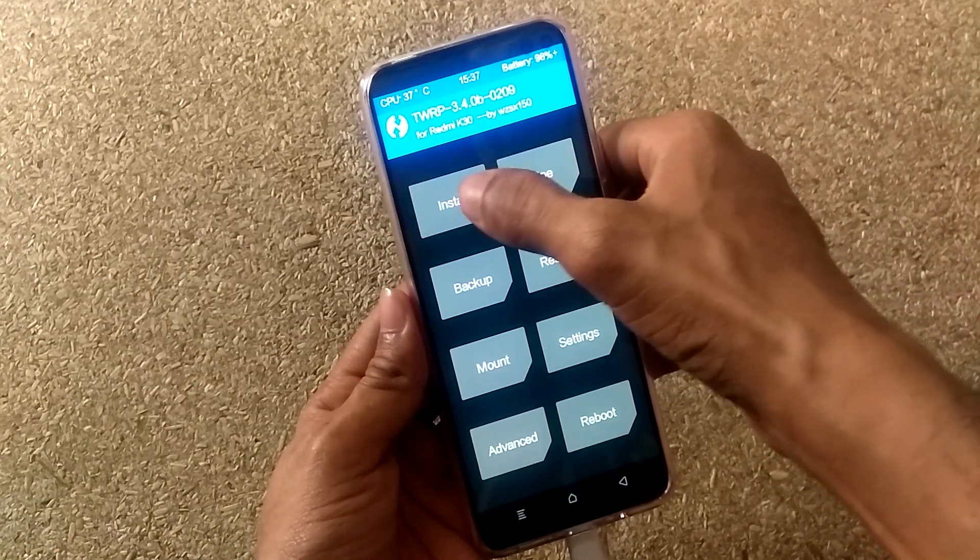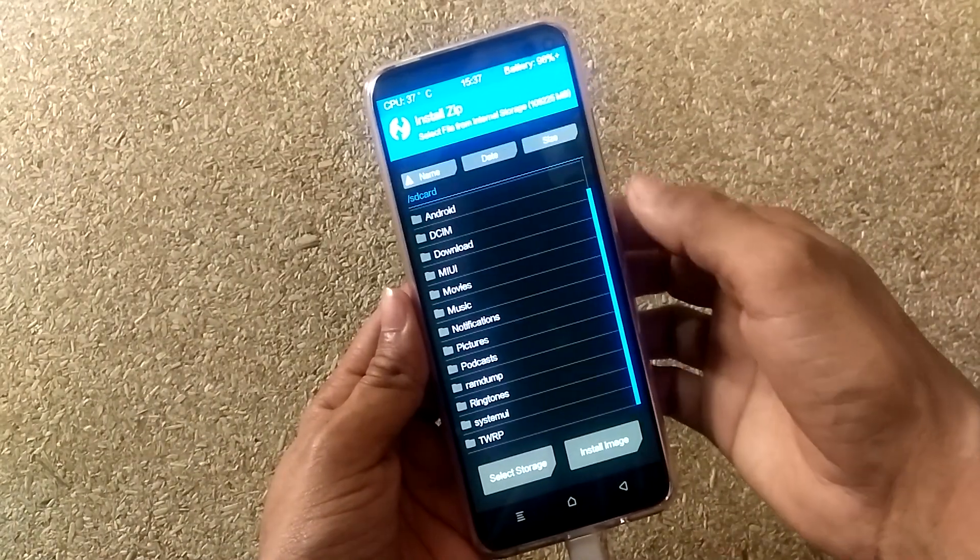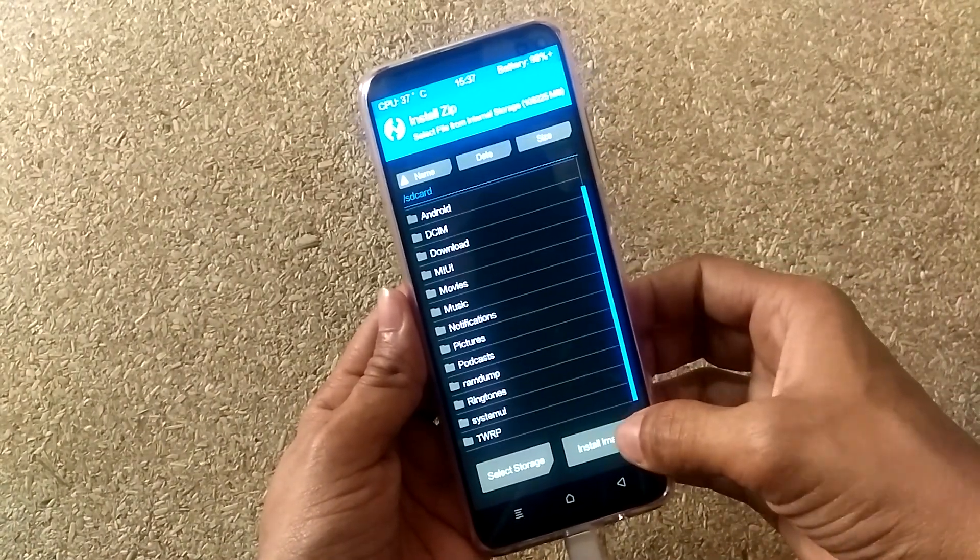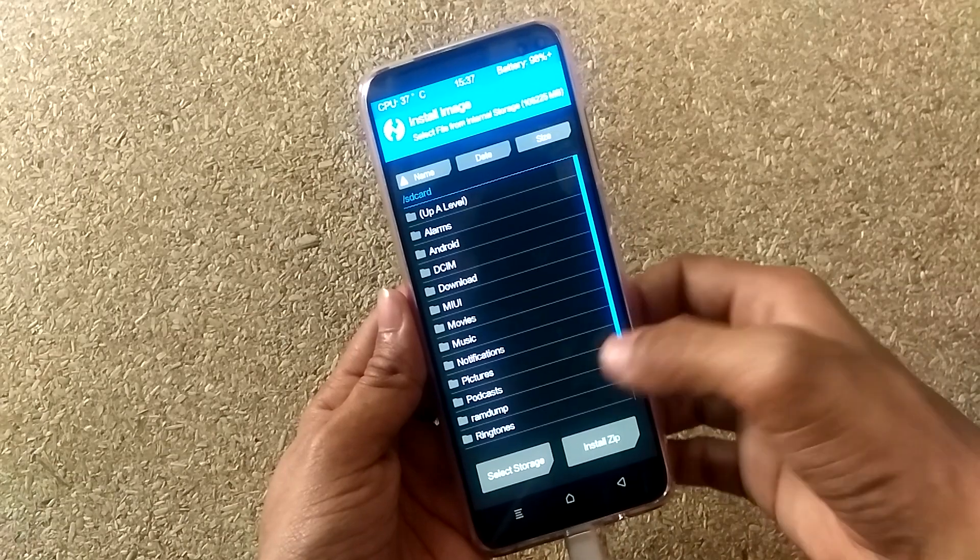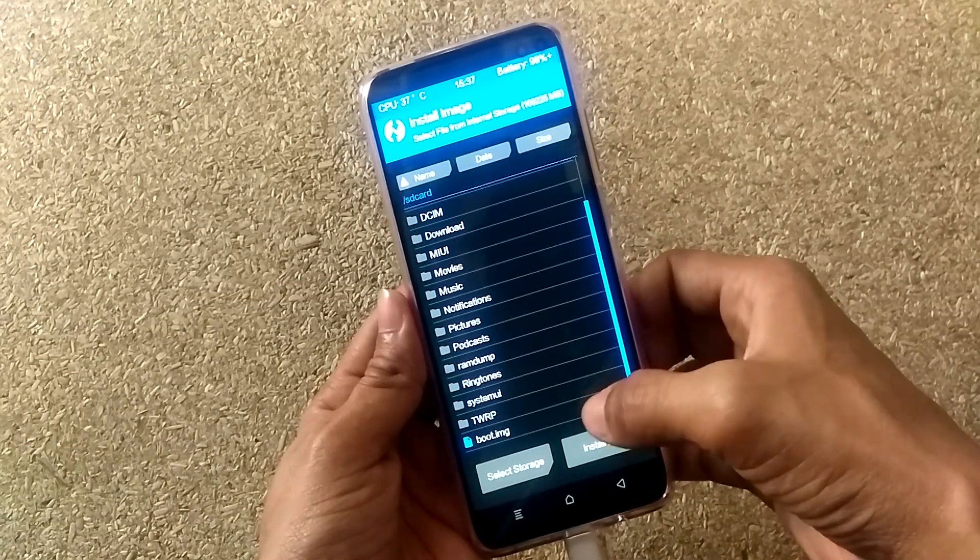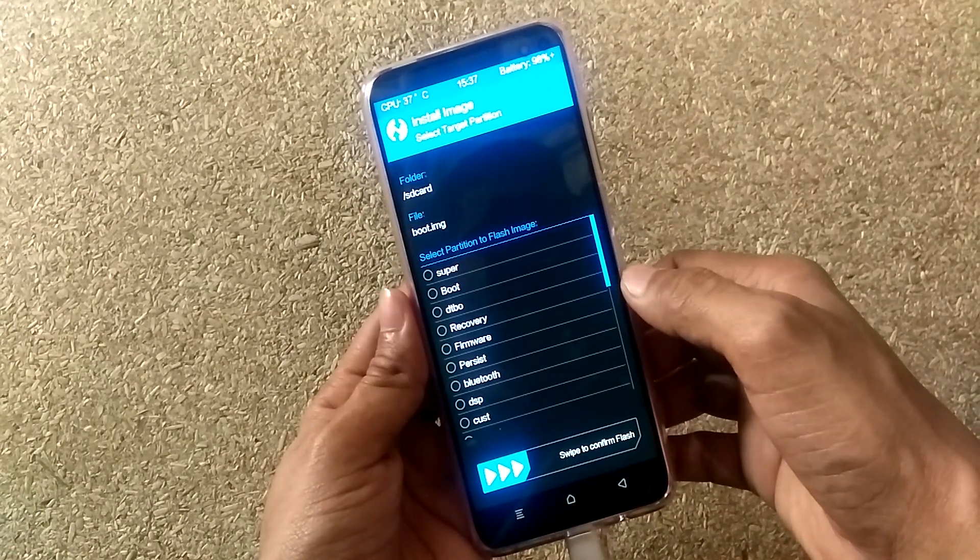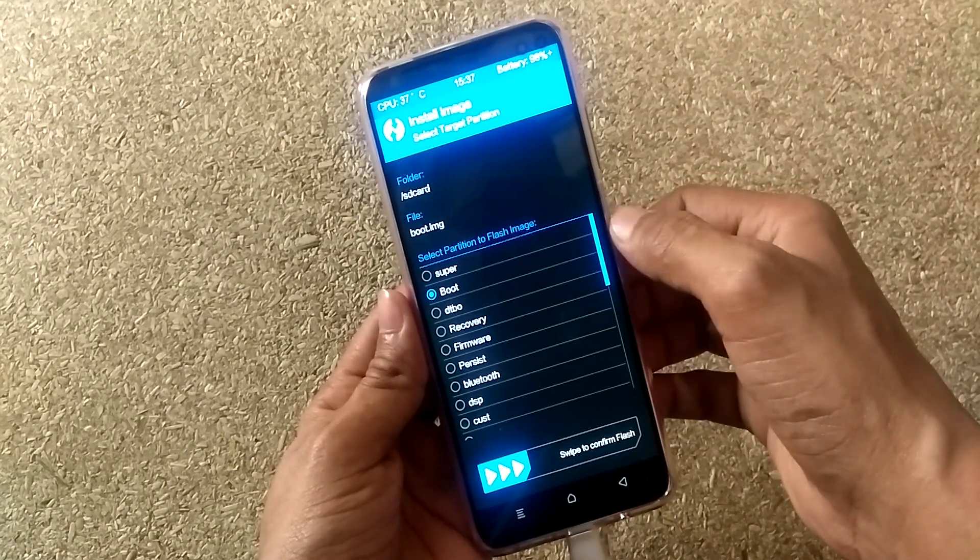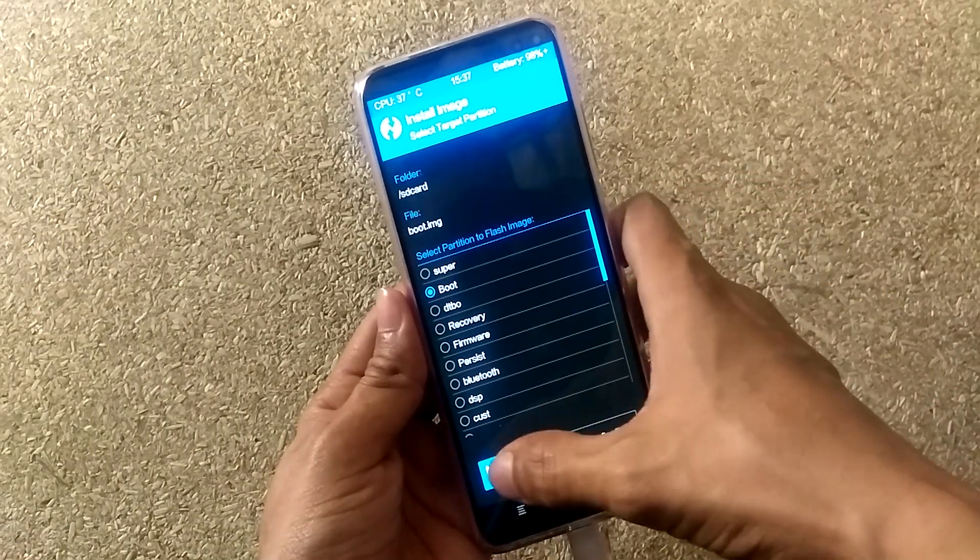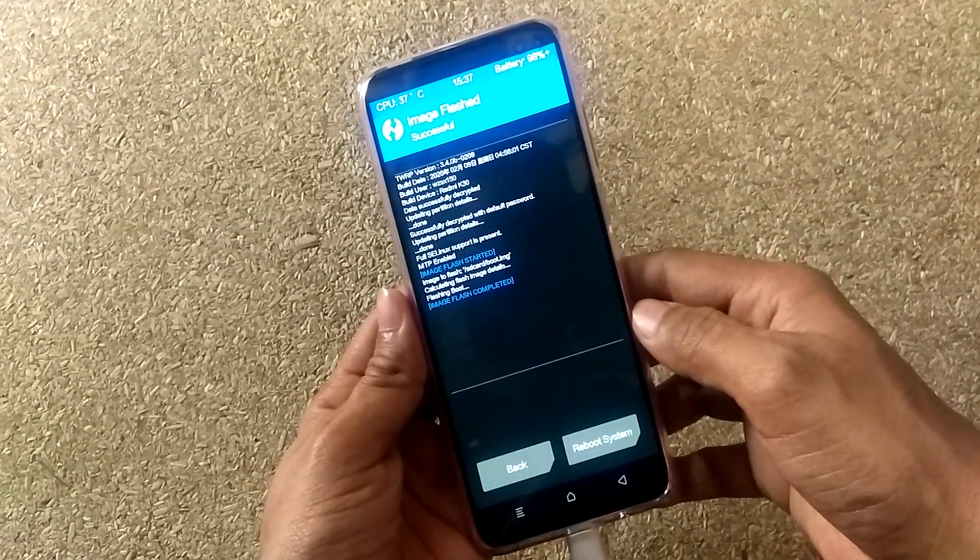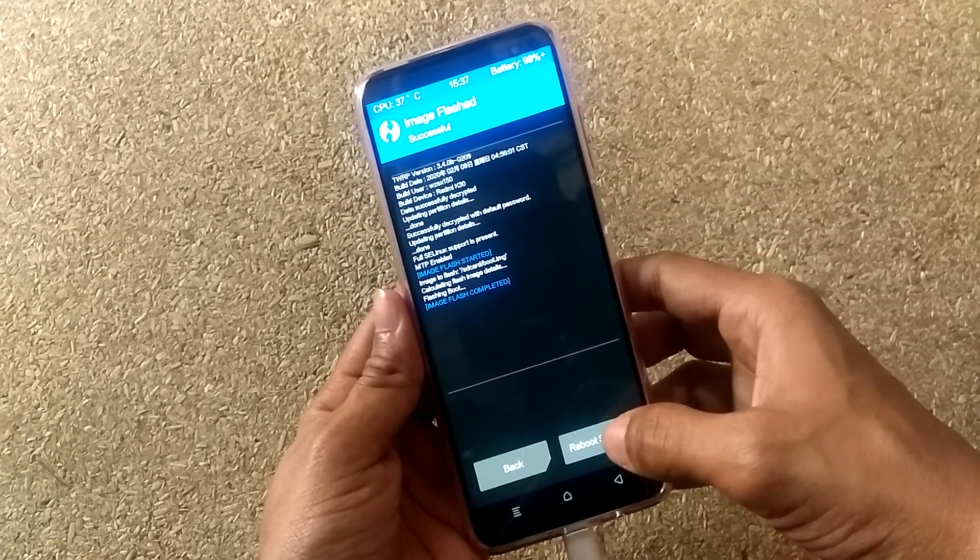But this is not permanent. So to make it permanent, open the install option. Click install img option. Select the boot.img file. Select boot from the partition list. Now swipe to confirm flash, then click reboot system.